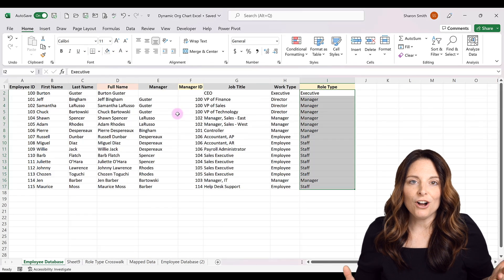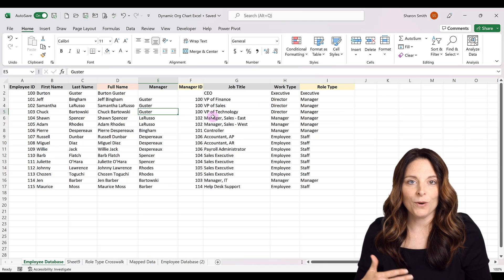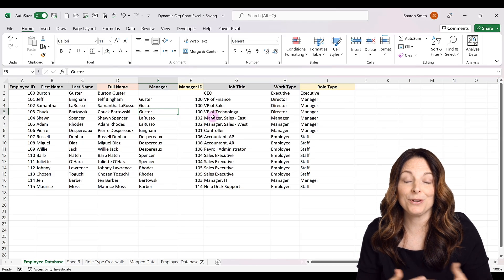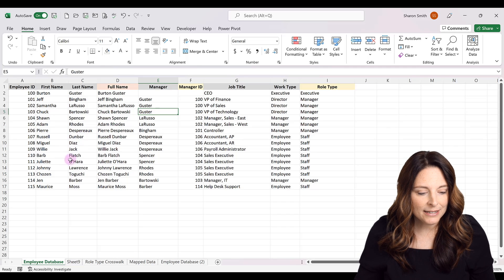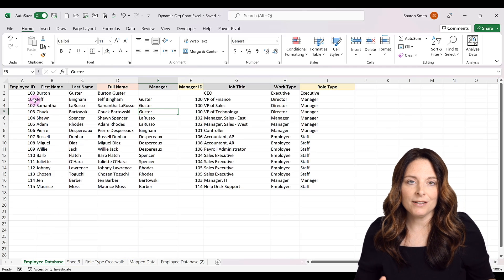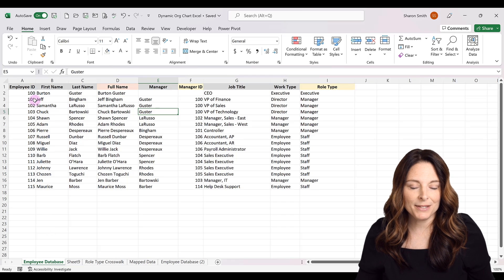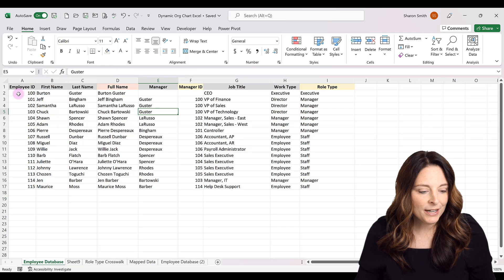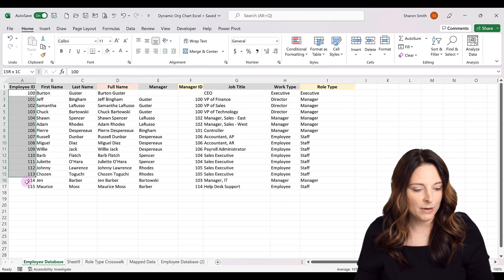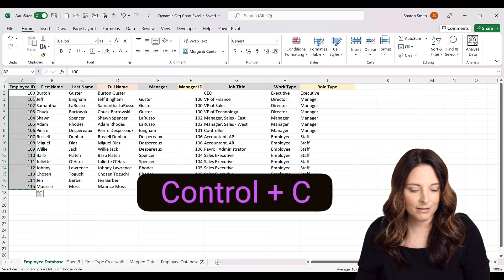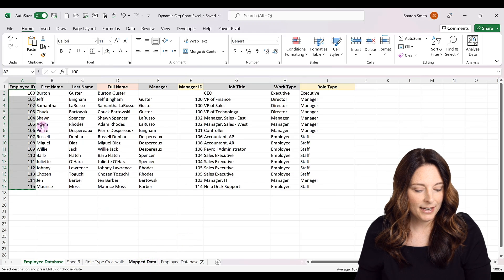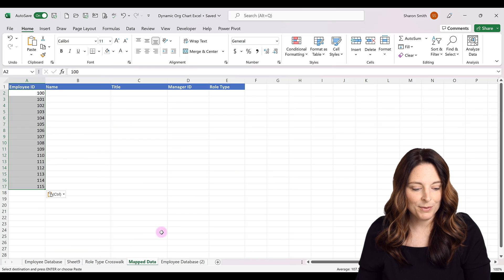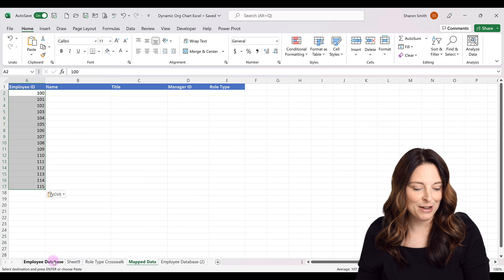I'll unhighlight those rows by going to the Home tab, then Formatting, and clicking No Fill. Now we have all the data we want to put into the right template. The first thing is to copy the relevant columns into my Mapped Data tab so everything is ready to copy and paste. I'll select and copy the Employee ID numbers, then paste them. Then copy and paste the Name, Title, Manager ID, and Role Type columns as well.